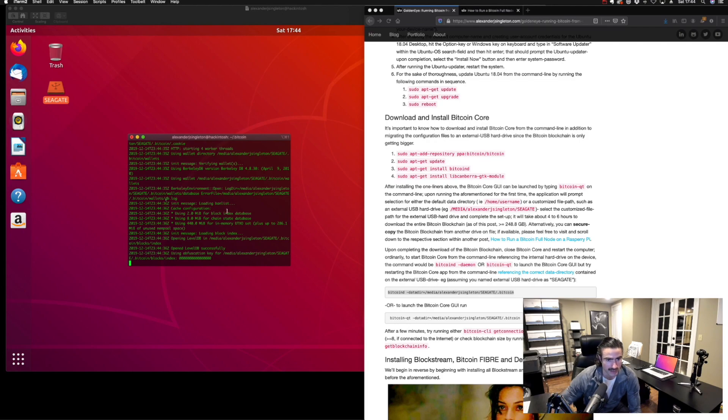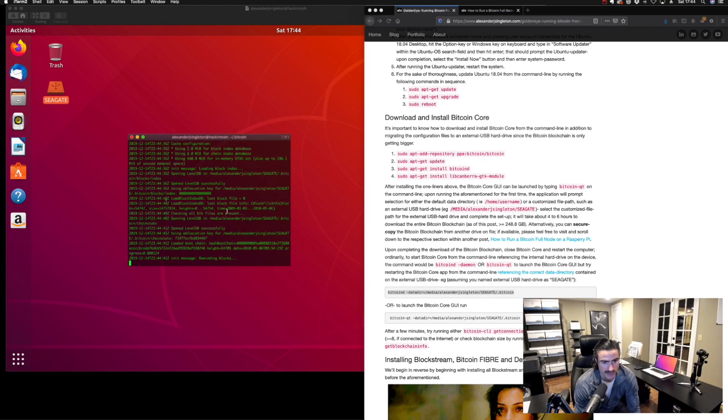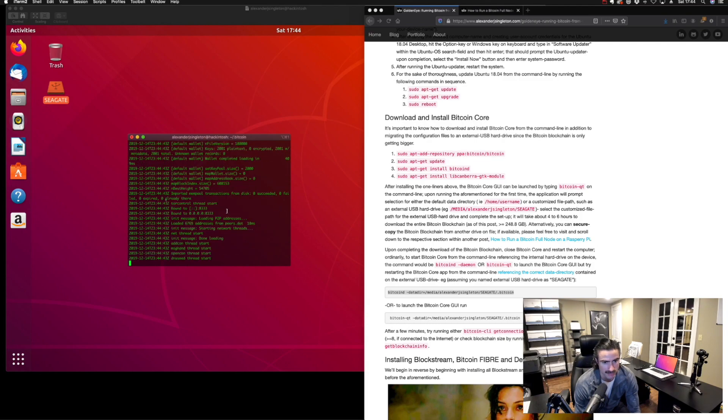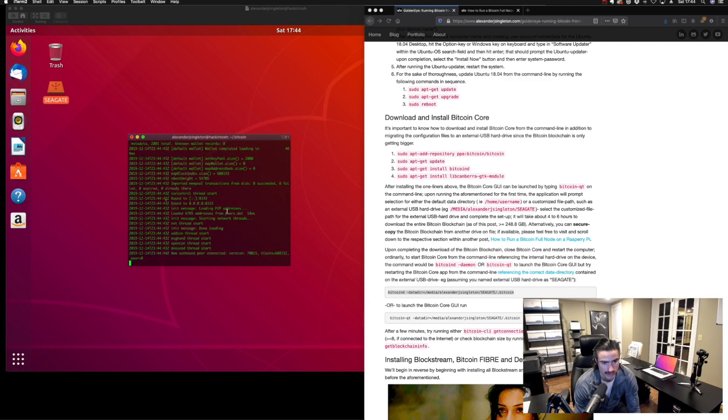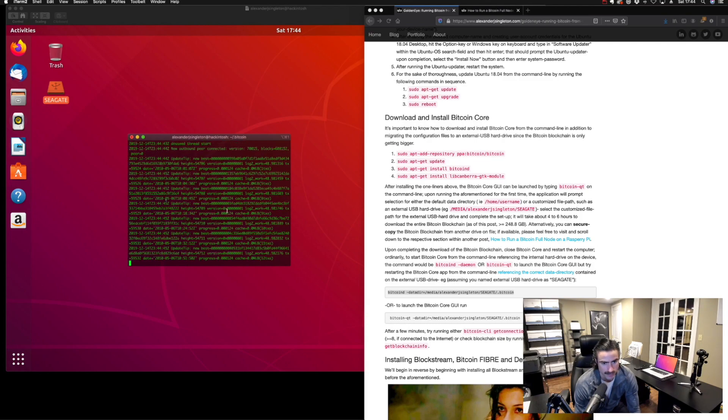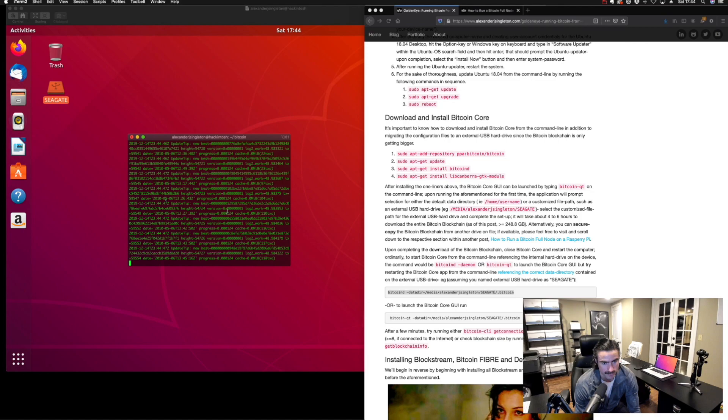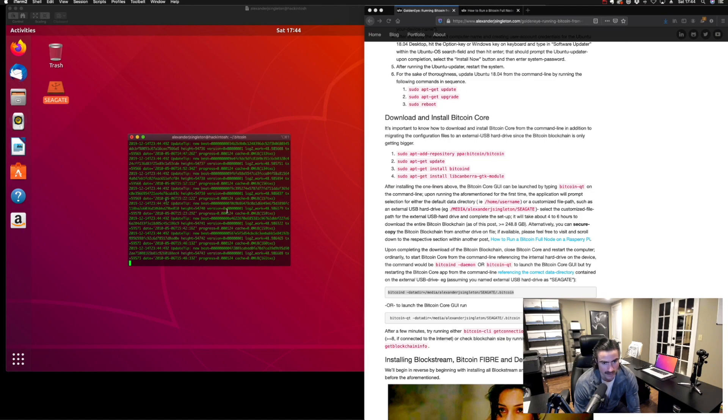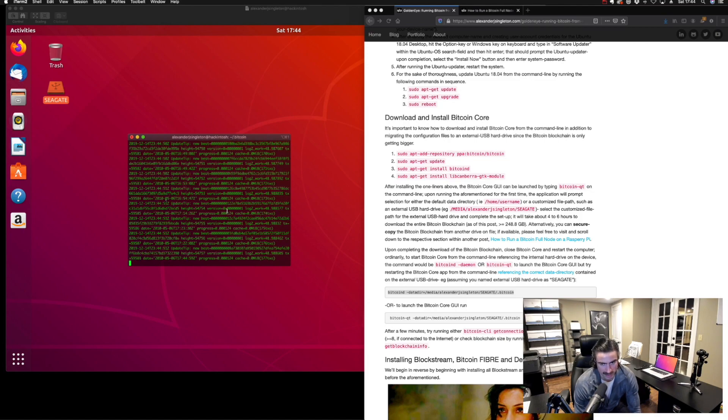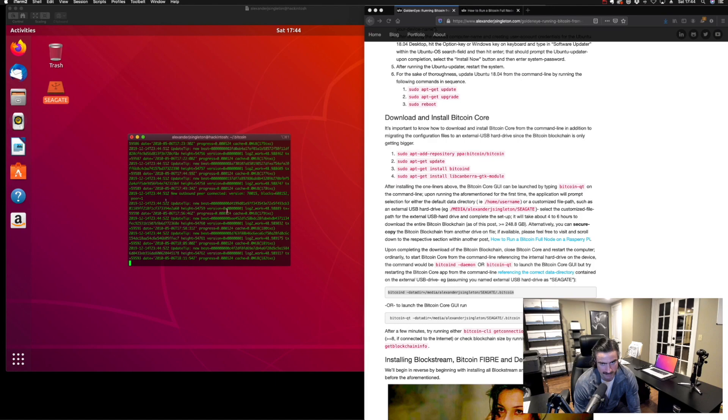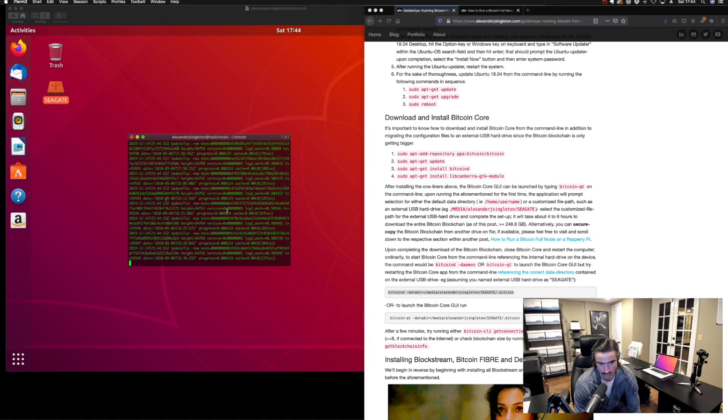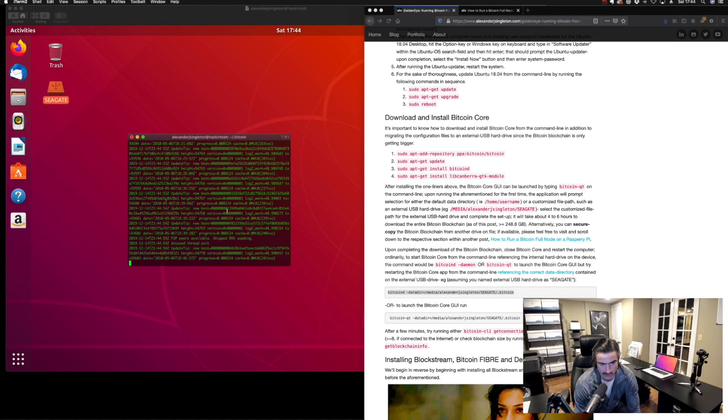It will take some processes to verify and rewind blocks, but it will work.